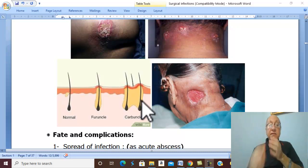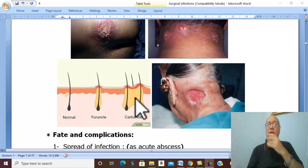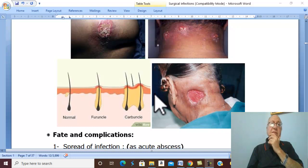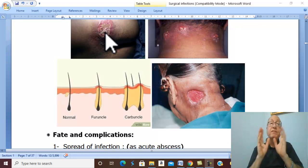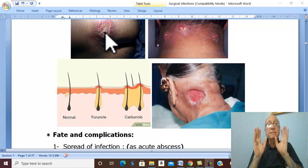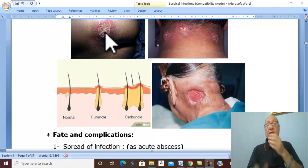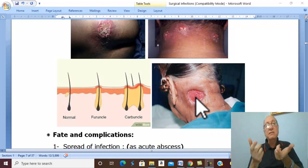The sloughs usually adhere and separate slowly. The complications of this condition include spread of infection — such as acute abscess — via direct blood spread and lymphatic spread. Separation of the sloughs will lead to a large infected ulcer.